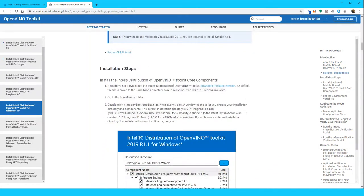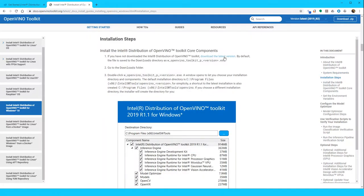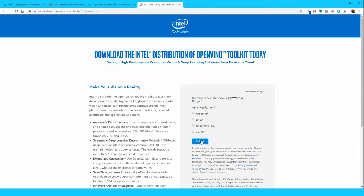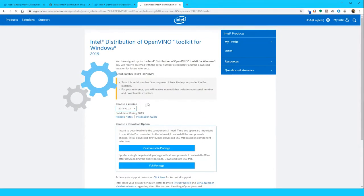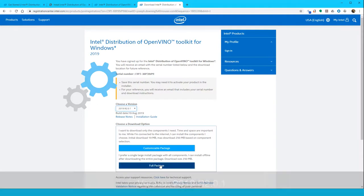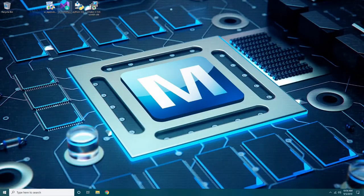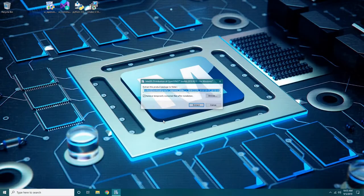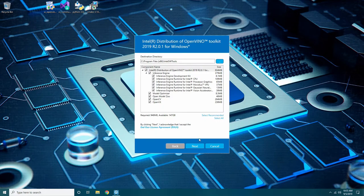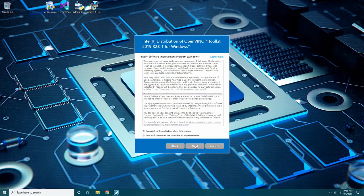Scroll down the instruction page until you find the installation steps under System Requirements, or click the Installation Steps heading along the right side of the page. Click the link Download Latest Version in Step 1. You will navigate to a new page to download your free version of OpenVINO. You will have several versions to choose from. At the time of demonstration, we are using 2019 R2.0.1. Select this version and click Full Package below. Navigate to the folder you downloaded the OpenVINO installation package into and run the executable. Follow the on-screen instructions to complete the installation. Leave all items selected and take note of the missing dependencies.